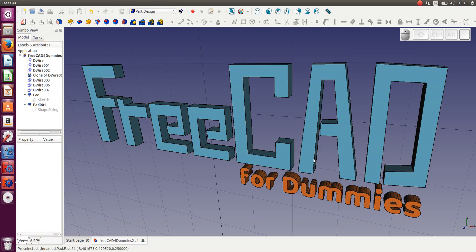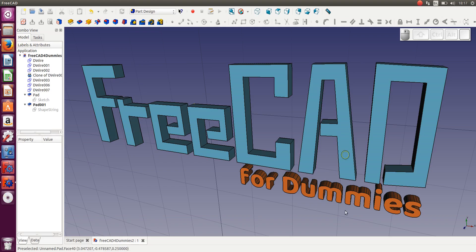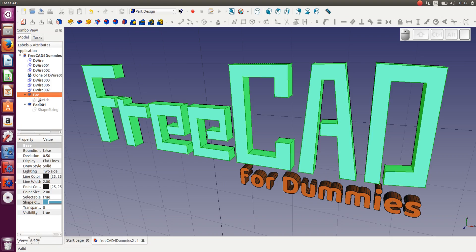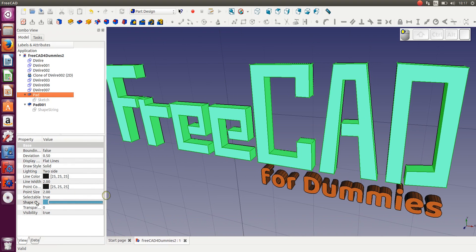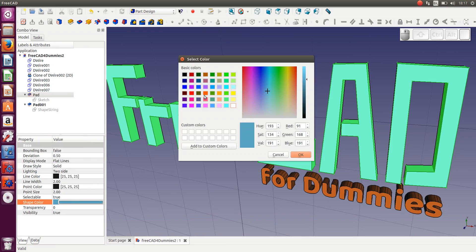The only thing that has changed is I've adjusted the colors, which you can do by selecting your object. It came in default grey initially. You can select the object — select the pad, not the sketch. Select the pad and you come to shape color. Click on that, click again, and then you can select whatever color you want and change it as you please to whatever your preference is.